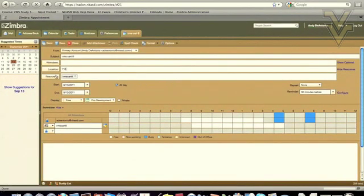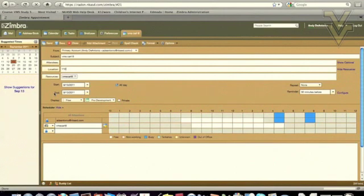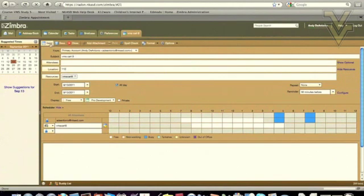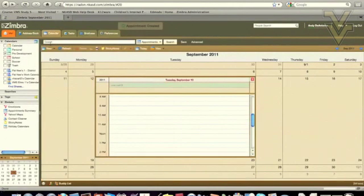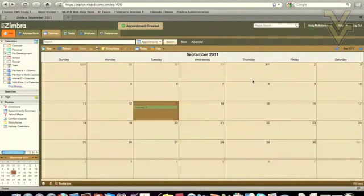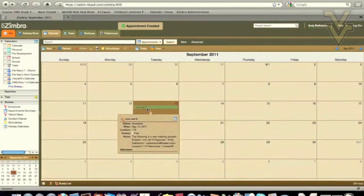You will notice now that in the resource field it has added VMS Cart 8. I have the start date and the end date, and I want them all day long for those dates. And in the subject is the name of the cart. At this point, I can send my reservation. The reservation will appear on the calendar as VMS Cart 8.